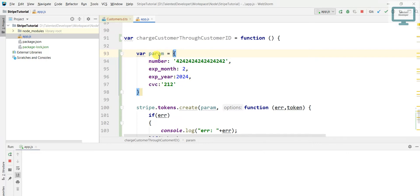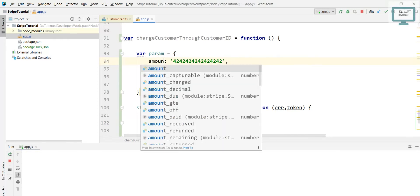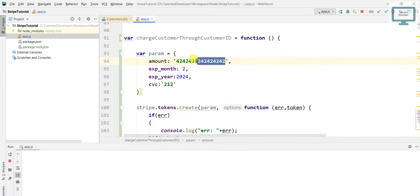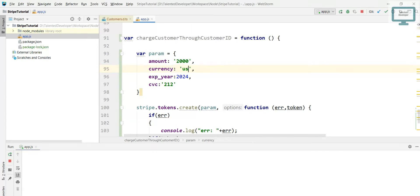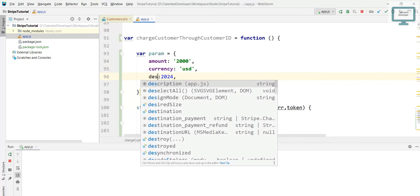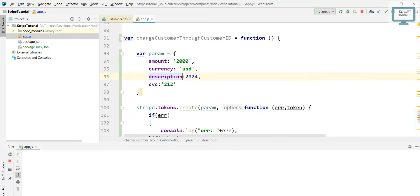Now here we are going to pass all the parameters. First parameter we have to add is amount, I'll enter the amount like twenty dollars. Then currency, so here it will ask which format you need currency, so I am going to use USD. Next description, if you add description you can easily get identification, so we can give first payment.